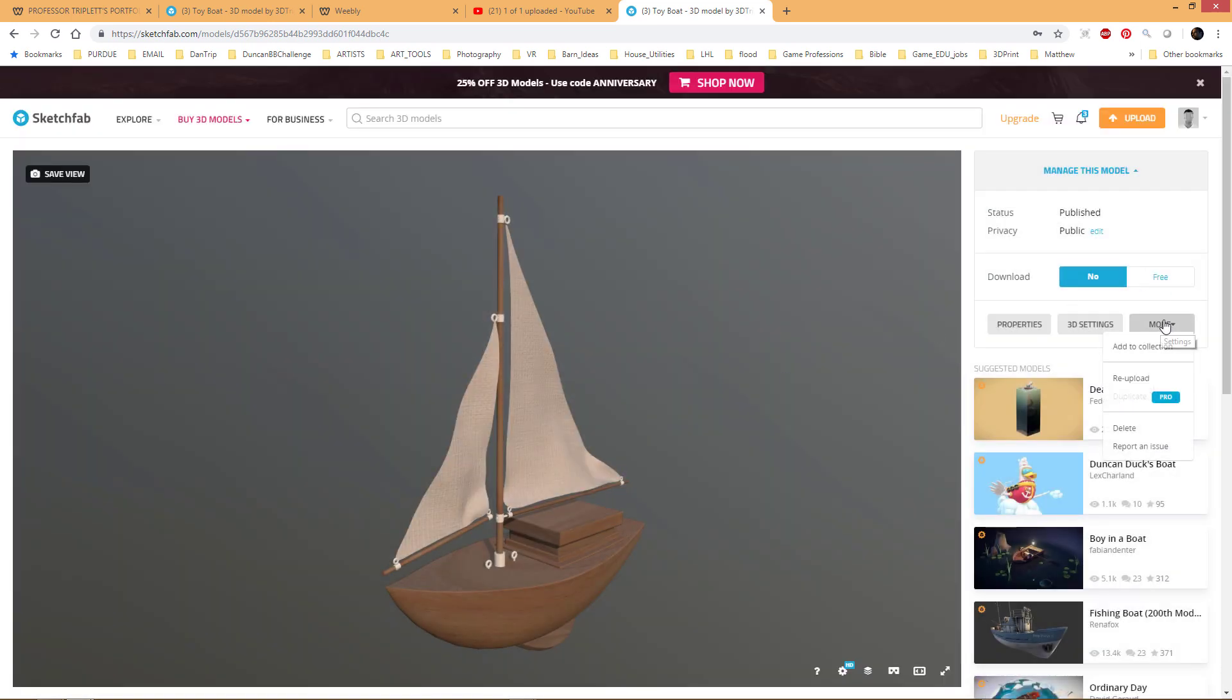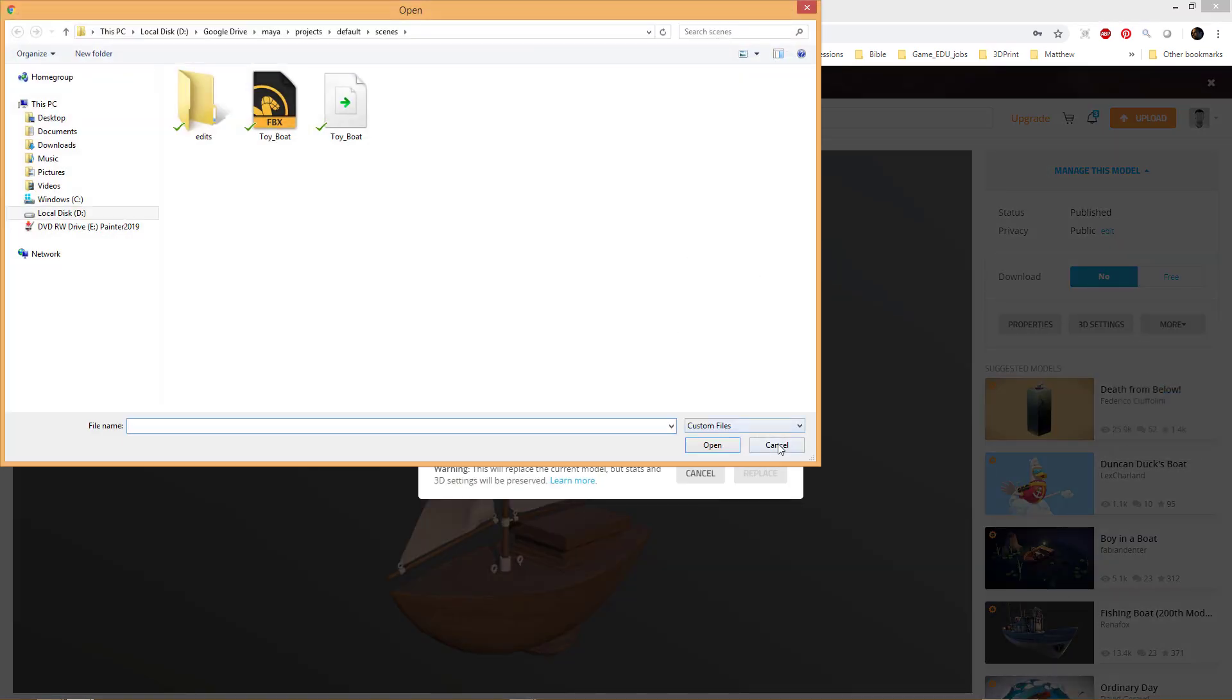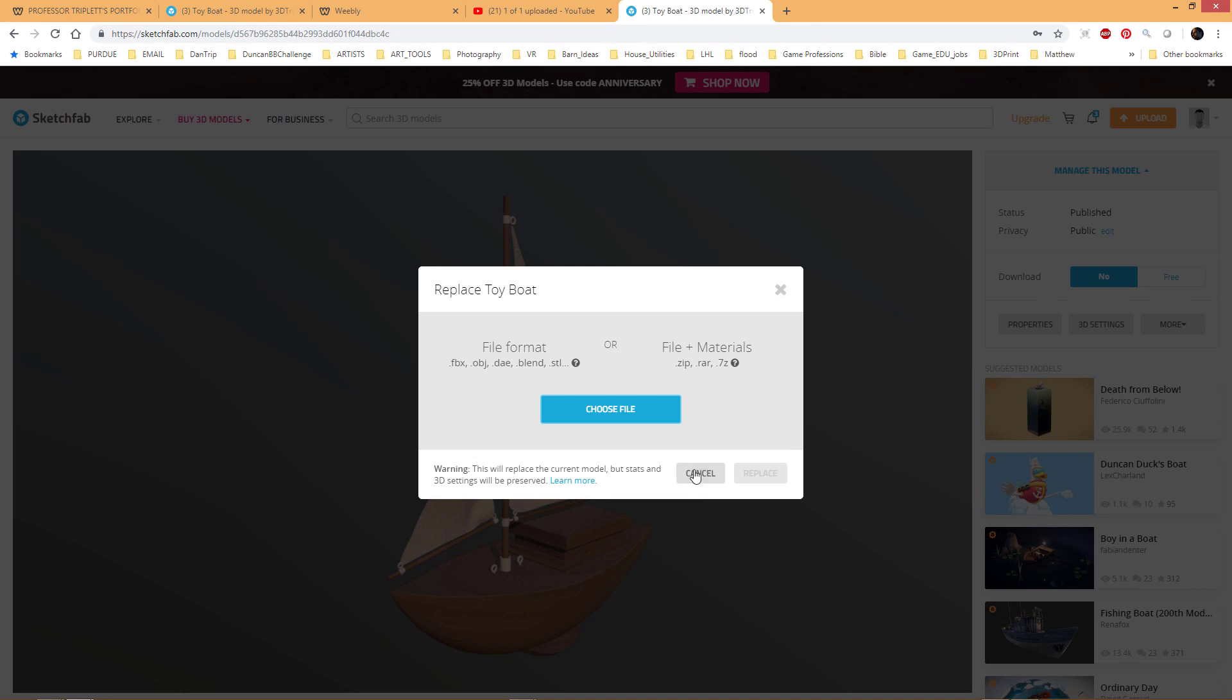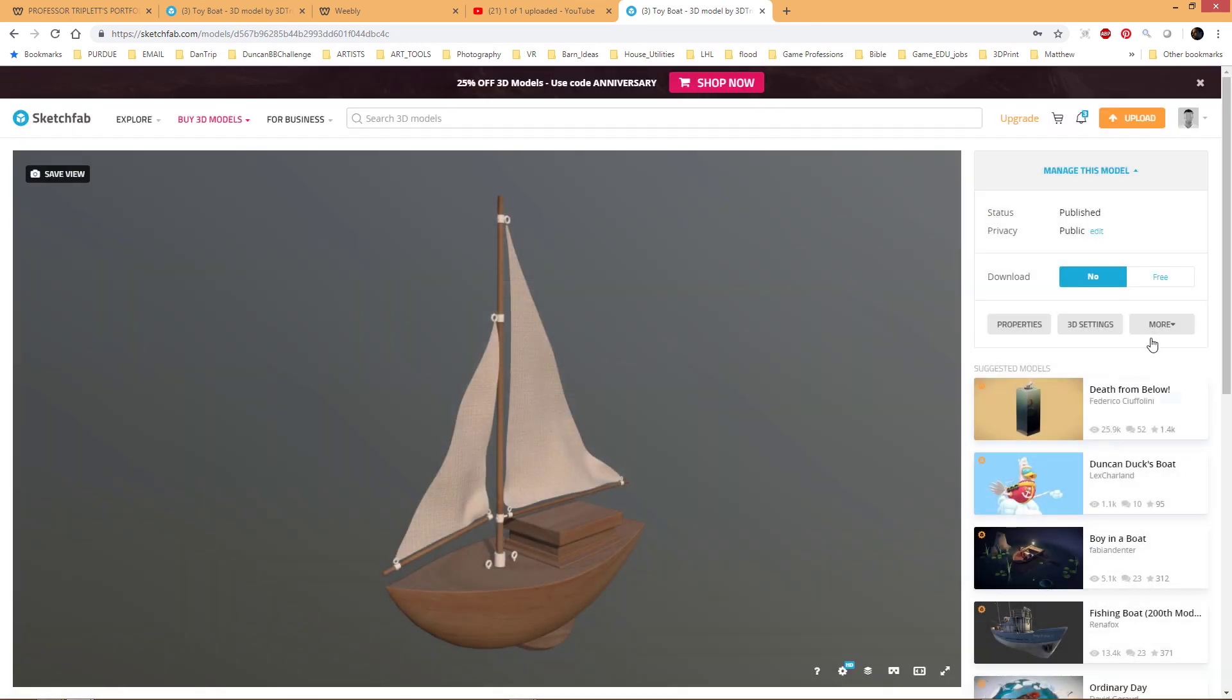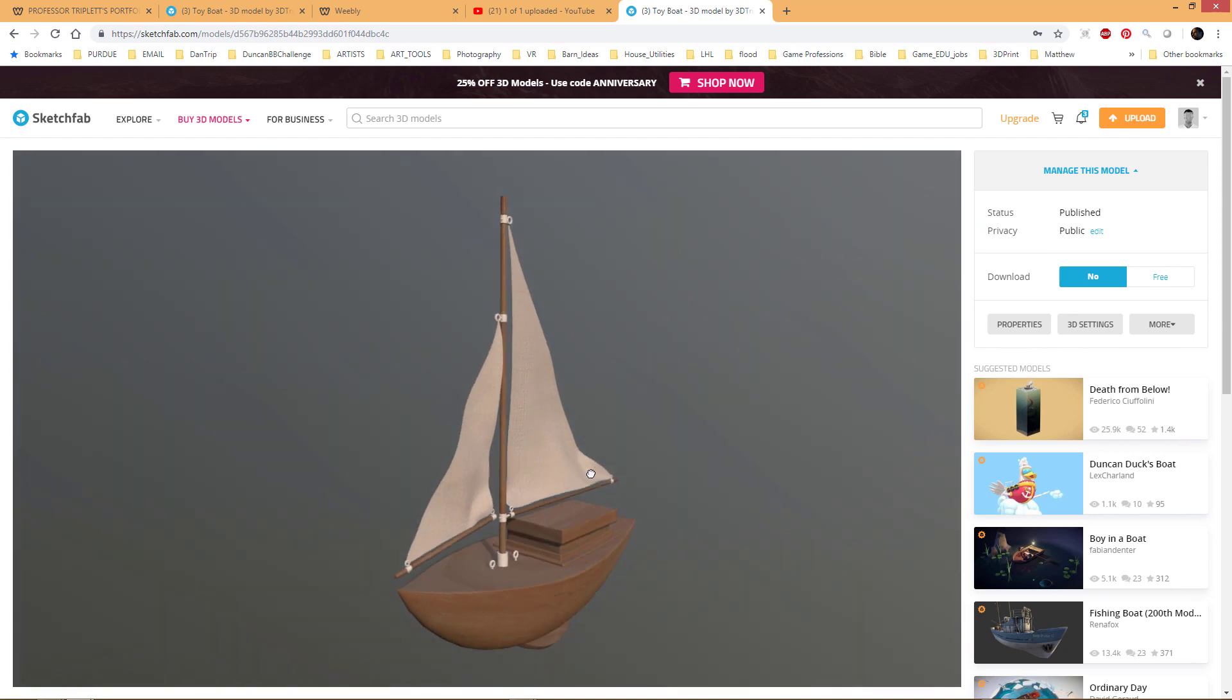So obviously we know this part, you upload and then you choose a file and whatnot. You could also, if you need to change this, you can go to More, Reupload. So you can just change it, say Reupload, choose a file, and then it will guide you to where you can choose that file. You could also delete it if you don't need it anymore.